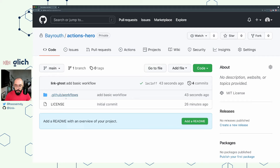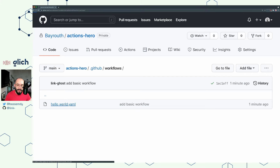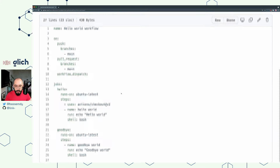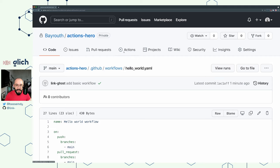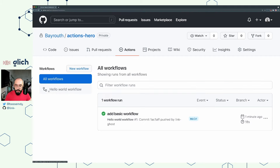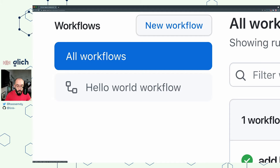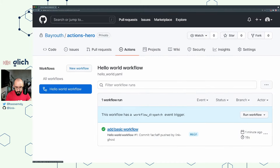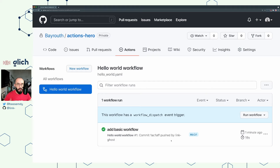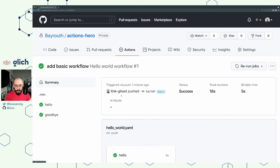Now if we switch back to GitHub, you'll be able to see that we have the .github/workflows folder created, and in it we have the hello-world.yaml file already uploaded. The way you can verify the correctness of this file is to go to the Actions tab. We can see that we already have a workflow called hello world workflow. If I click on it, I should be able to see the list of runs. Each time a workflow is triggered by an event, we generate a run. Here we already have a run that has been completed.